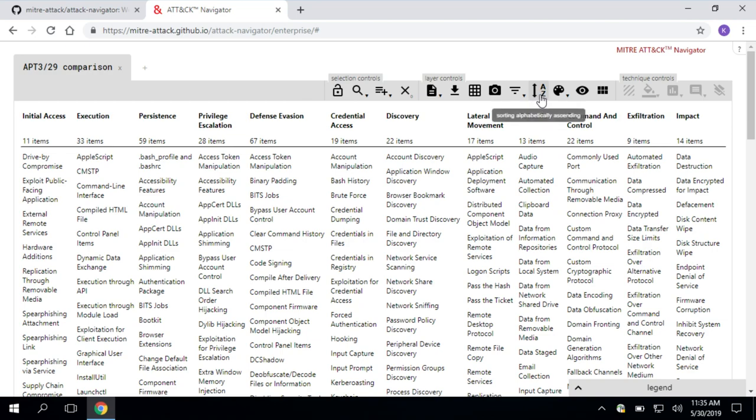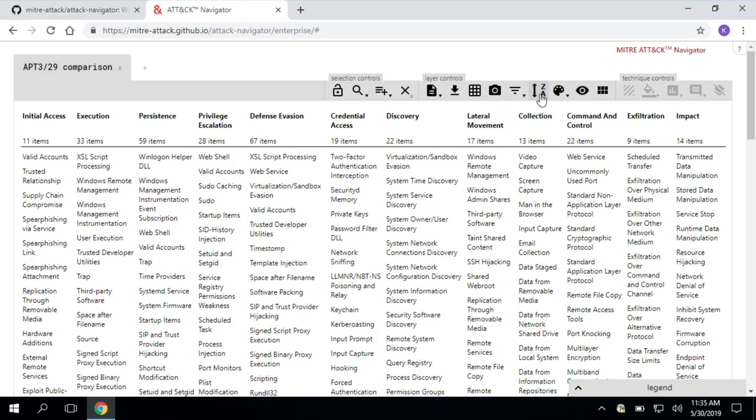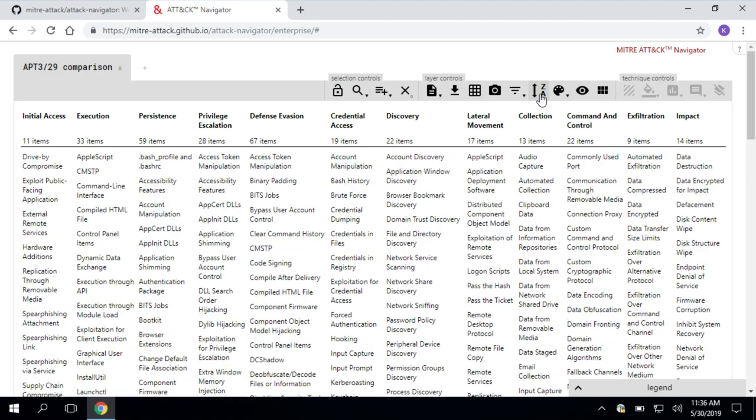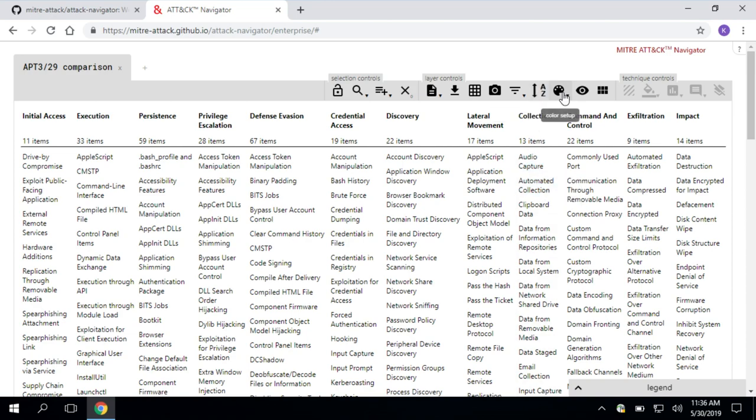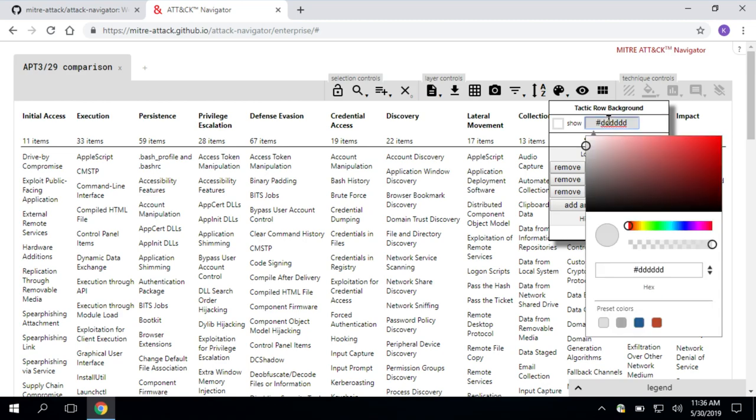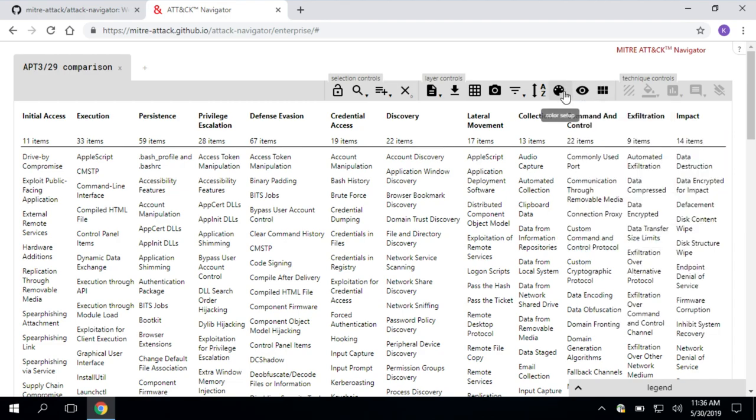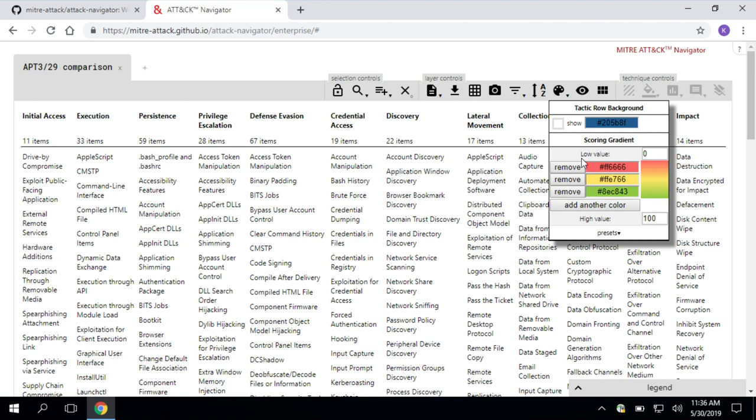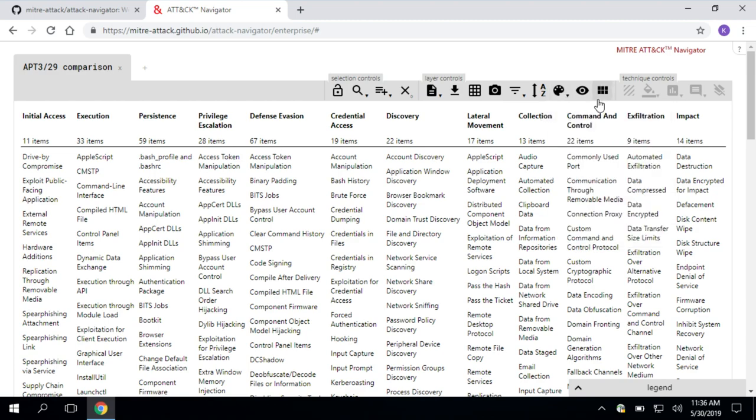Next up, you can change how you sort the techniques. Maybe you want to alphabetically or reverse alphabetically or in terms of the score ascending or descending, totally up to you. You can toggle that there. You can also set up colors here. For example, maybe I want to change this tactic row background to a different color because blue is my favorite color. We'll also dive into this in a little bit in our Threat Intel use case about how we can make this gradient for different scoring.